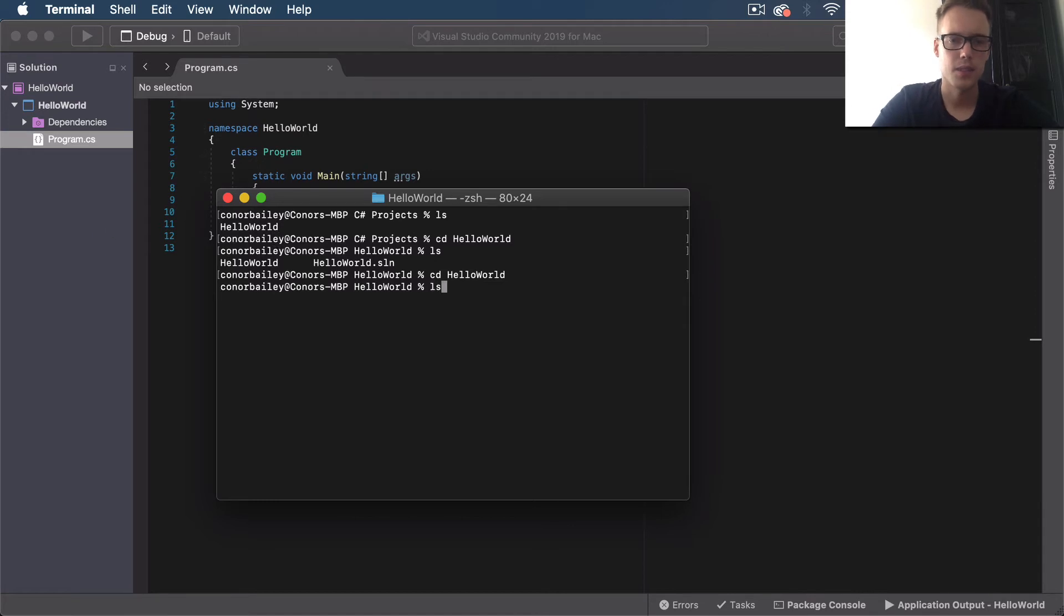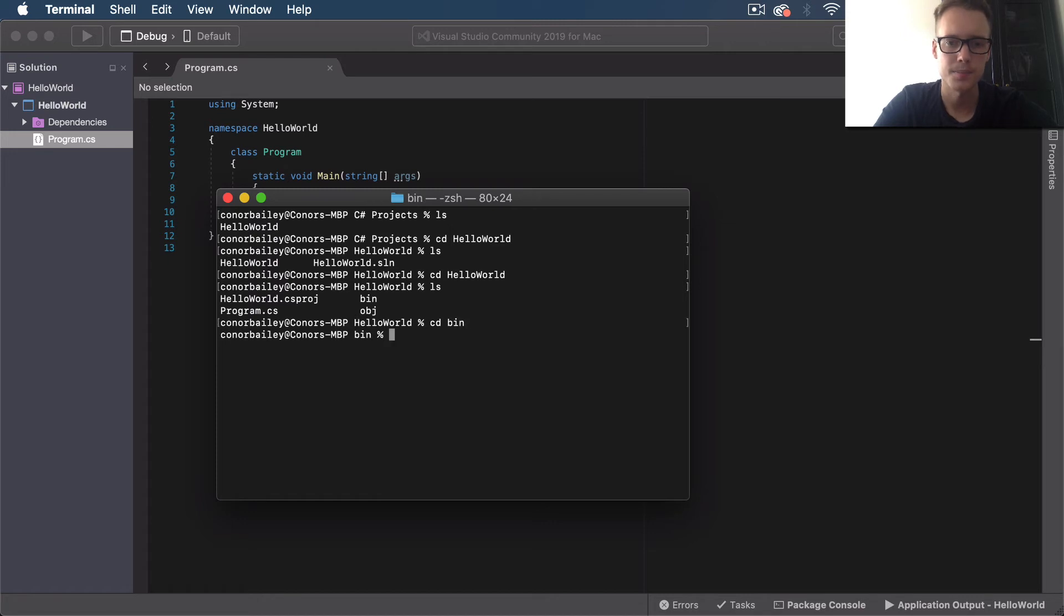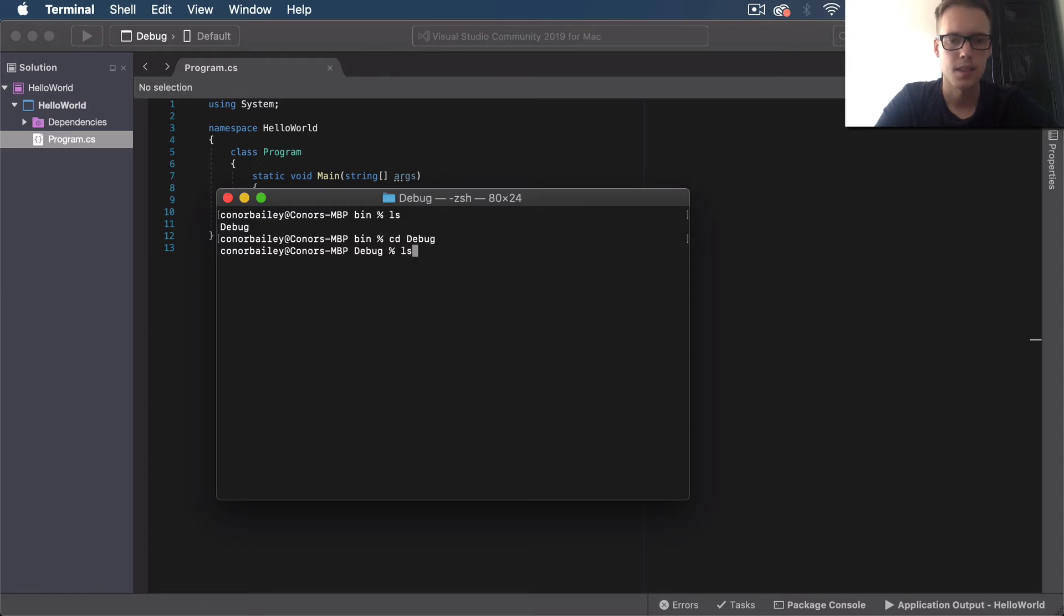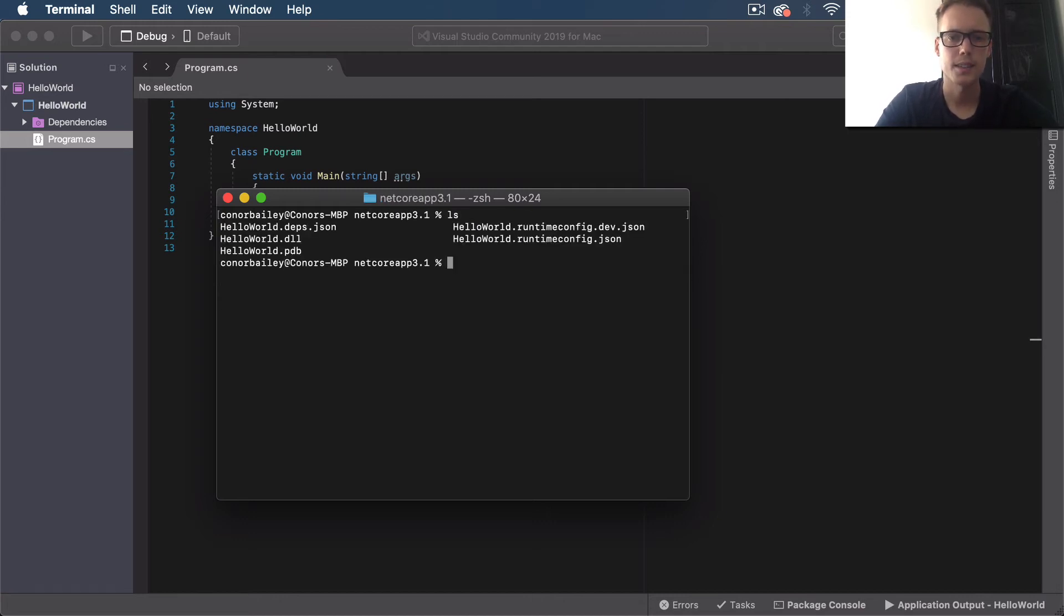If we do an ls, you can see we have our program.cs which is this file we're writing now, and then we also have this bin folder - this is where our application's stored. So we CD into bin, ls, and then CD into Debug, and then we CD finally into this netcoreapp3.1 folder. Do an ls and you can see we have our HelloWorld.dll file here.